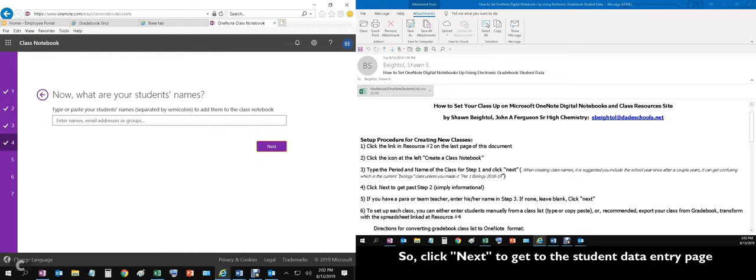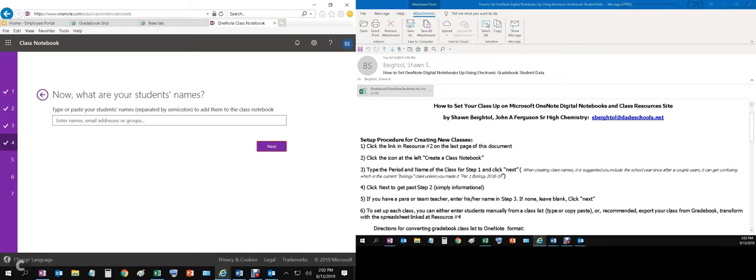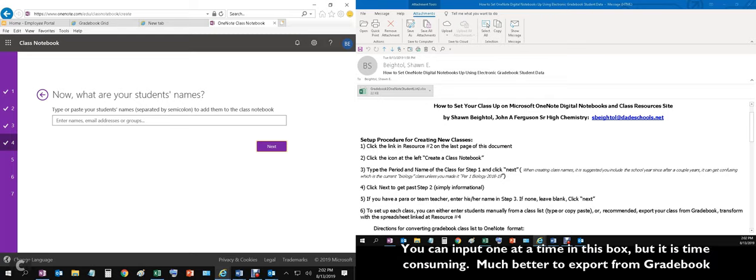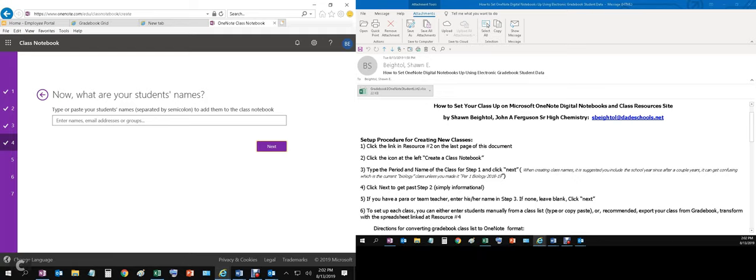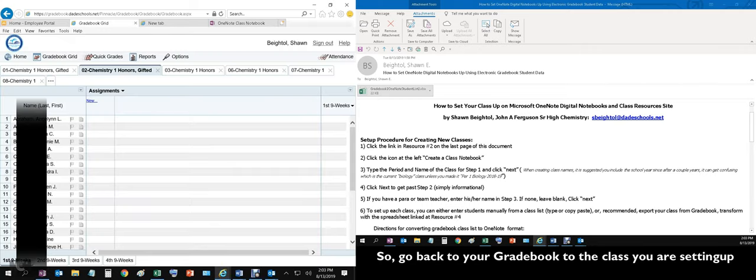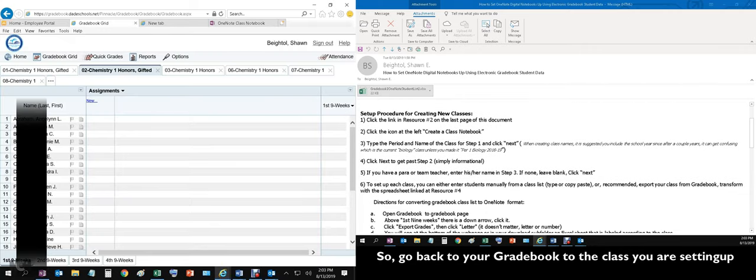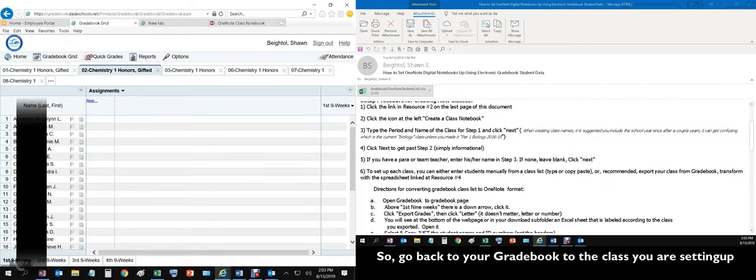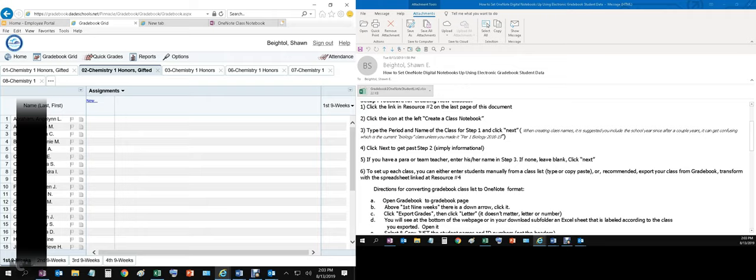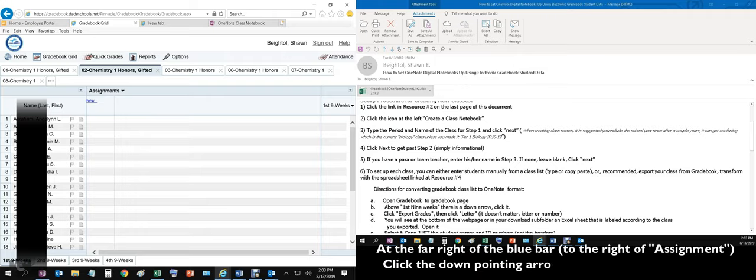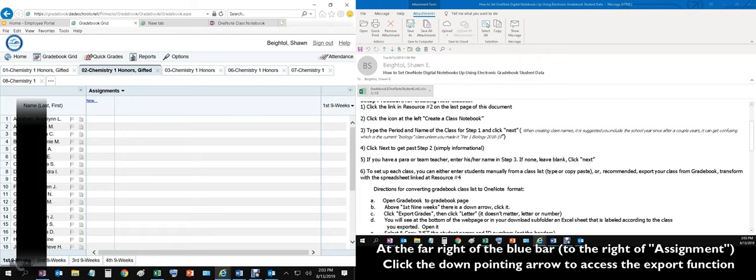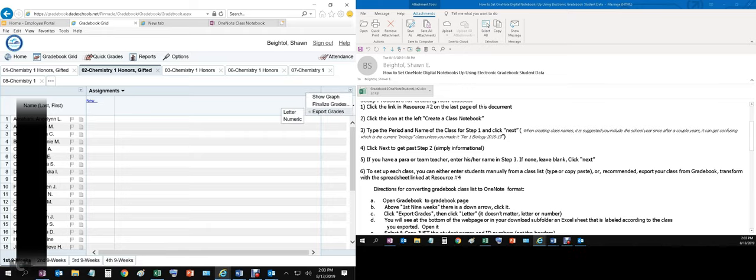This is where we're going to input our student names. You can actually input them by their last name or their student ID number here in Miami-Dade because this is linked to the database. However, that's a very time consuming manner of setting these notebooks up. So what I've done is I've written a spreadsheet that will convert the data that comes out of the grade book. So here's my grade book. Go ahead and open your grade book. We'll go right here where it says I'm on step six. Open your grade book above the first nine weeks. That's right here. You'll see a down arrow. Click it. Export grades.